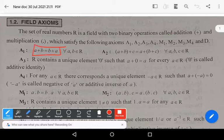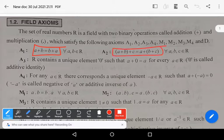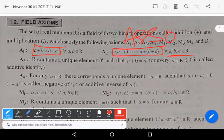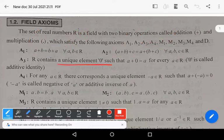A1: a plus b equals b plus a for all a, b belonging to R — this is the commutative axiom under addition. A2: a plus (b plus c) equals (a plus b) plus c for all a, b, c belonging to R — this is the associative axiom under addition.